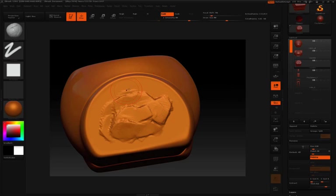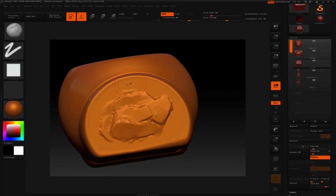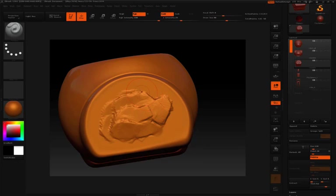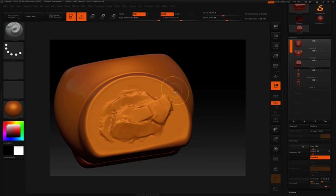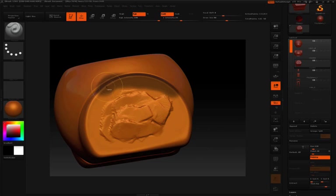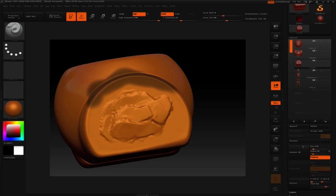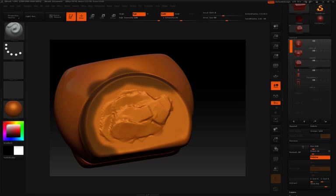And then what I'm going to do now is I'm going to mask the outside to protect that. So I'm going to go back to my standard brush, I'll hold the control key and I'm just going to protect the outside here. Make sure that I just get the rim here because when I'm using that planar flattened, I don't want to disturb my edges here.